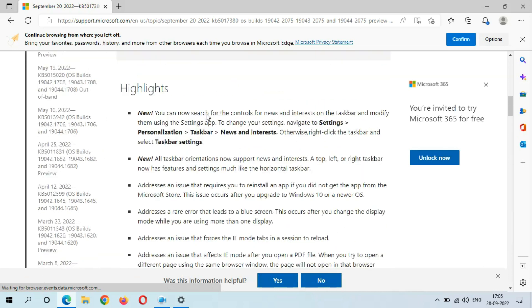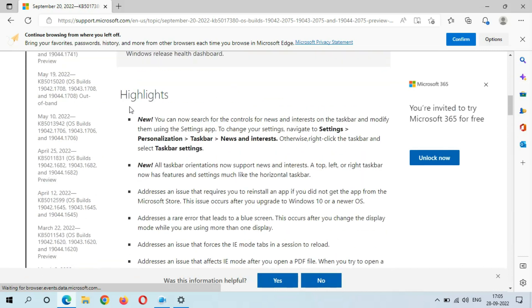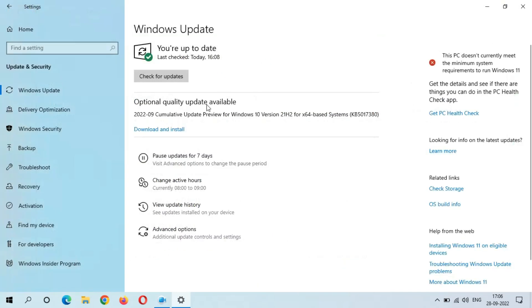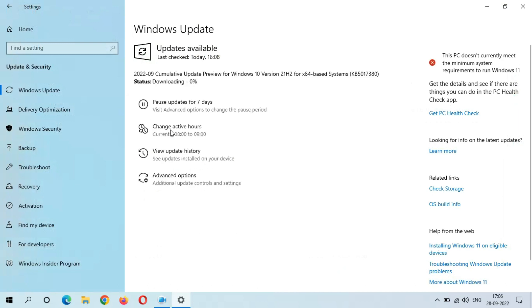You can see many highlights are available over there and the new features. Now close it. When you are ready to download and install this update, just download and install it. Now I am going to download and install this update, so just click on download and install.